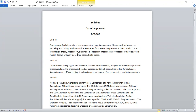We are going to learn about different models: the physical model, probability model, Markov model, and composite model. Then we are going to work on coding — testing for uniquely decodable codes and prefix codes.